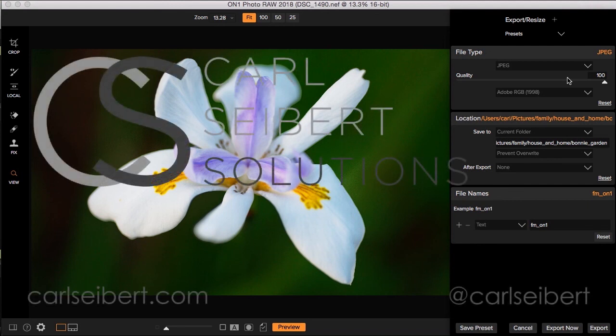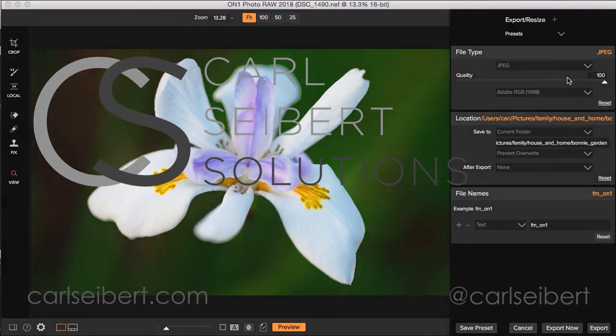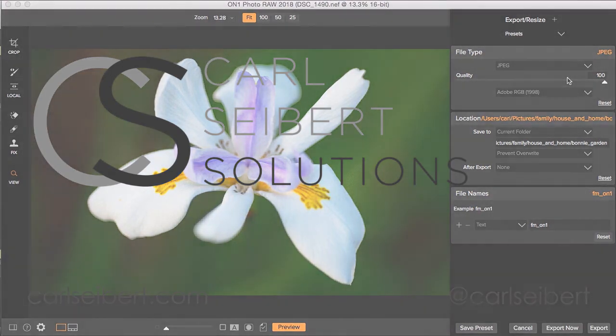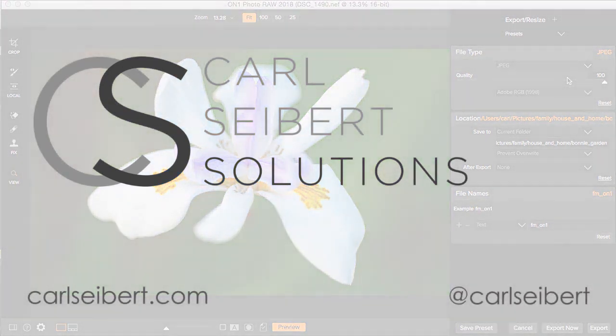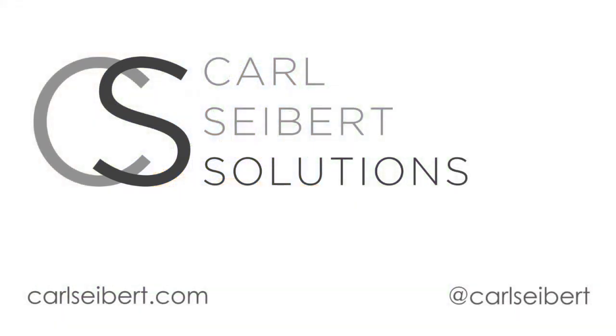Once again, I'm Carl Seibert. Please reach out in the comments here or on the blog or on social media. Tell us your Creative Commons story. And until next time, mind your metadata.